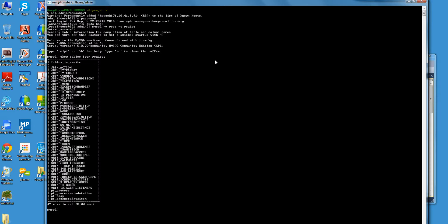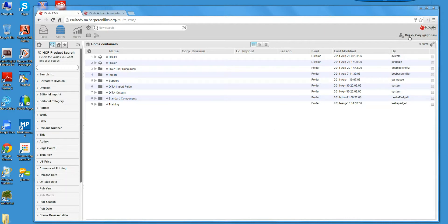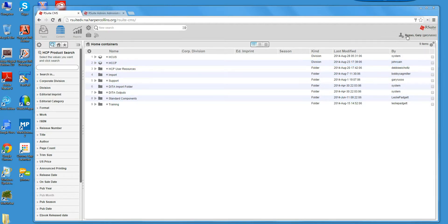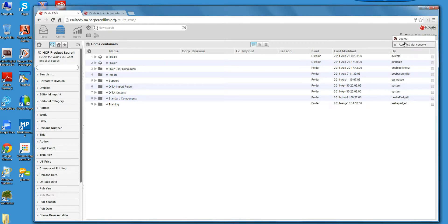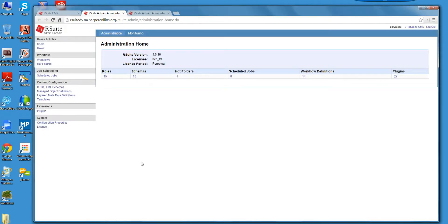We'll show how workflows are configured shortly. So before we get into the source code, I just want to show you quickly some of the administrative consoles that are available. This is, I logged into an instance of RSuite. This is user view. I'm going to move into an administrative console.